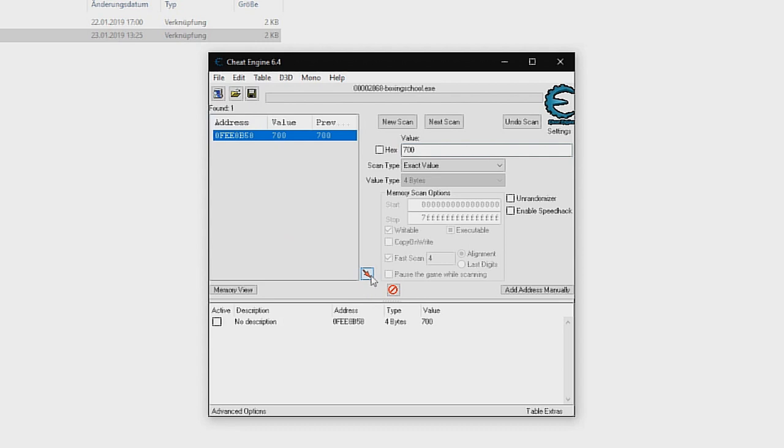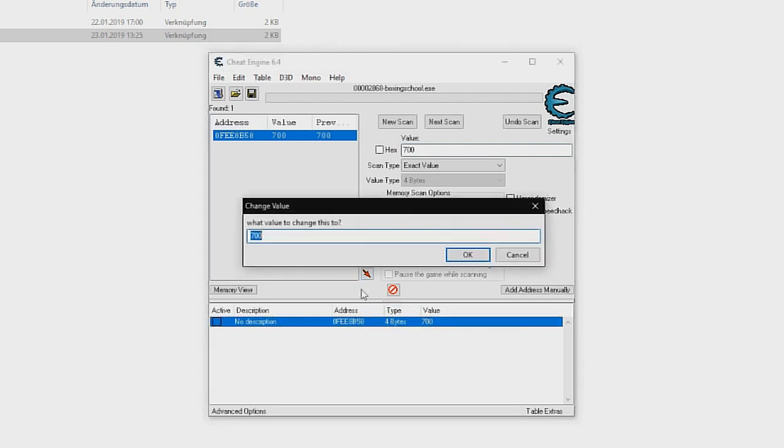This is your money. Click it and press the little button with the arrow like in the video. Now double click the value in the lower field, so you can edit it to every value you want.